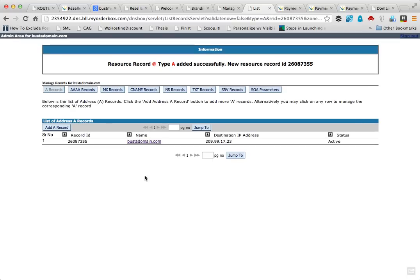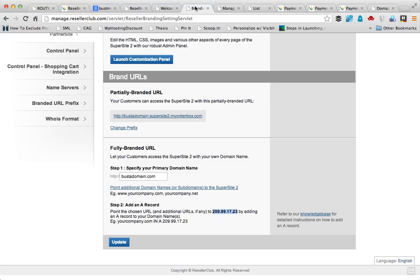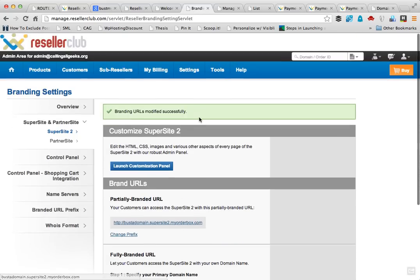That's it — the record is added. But it may take a few minutes or up to an hour to propagate over the internet, so that is something you have to wait for. Once that is done, you're all set.